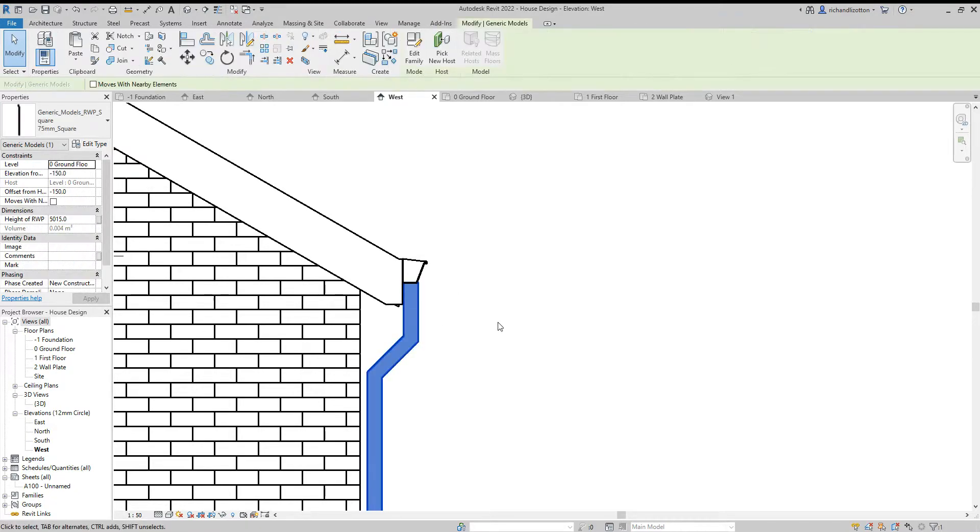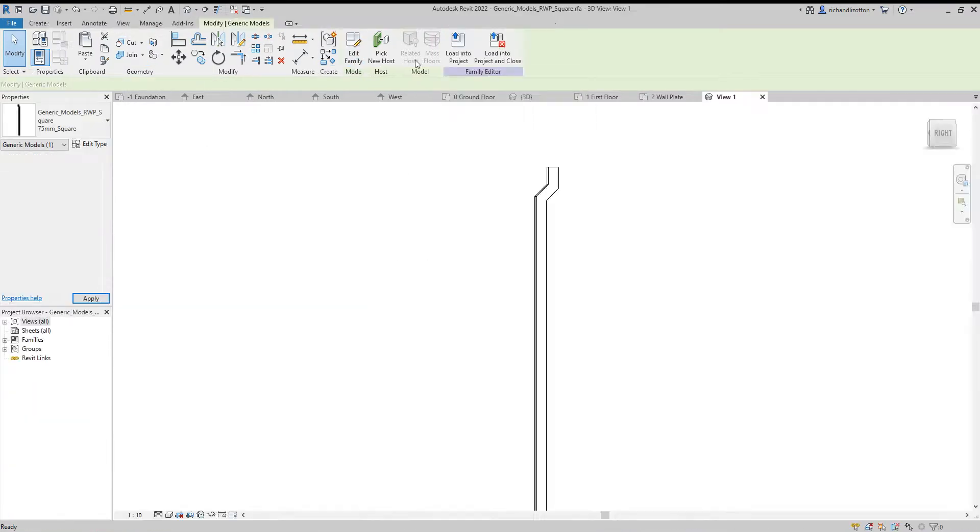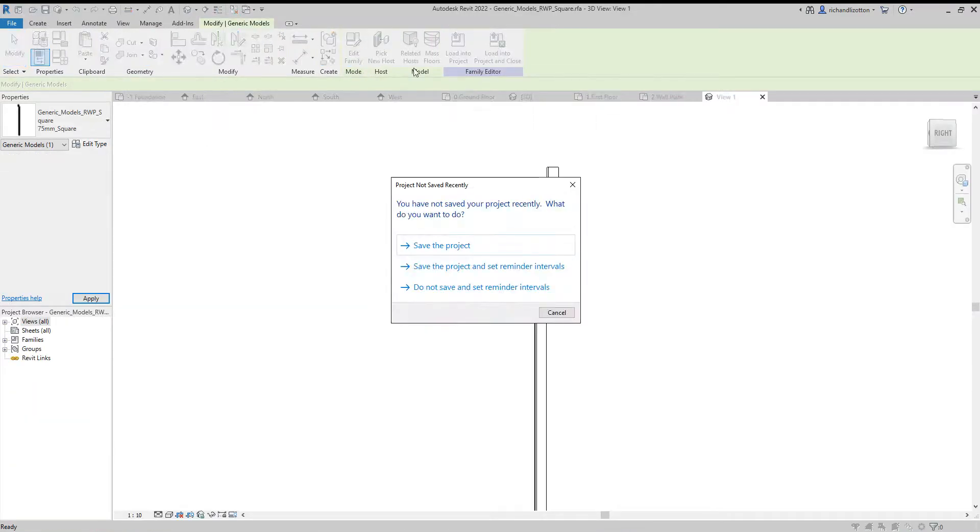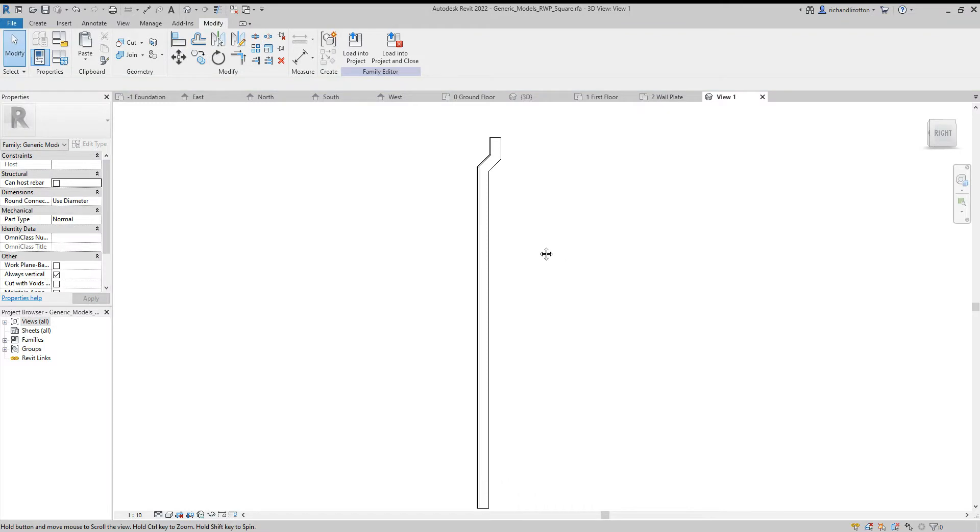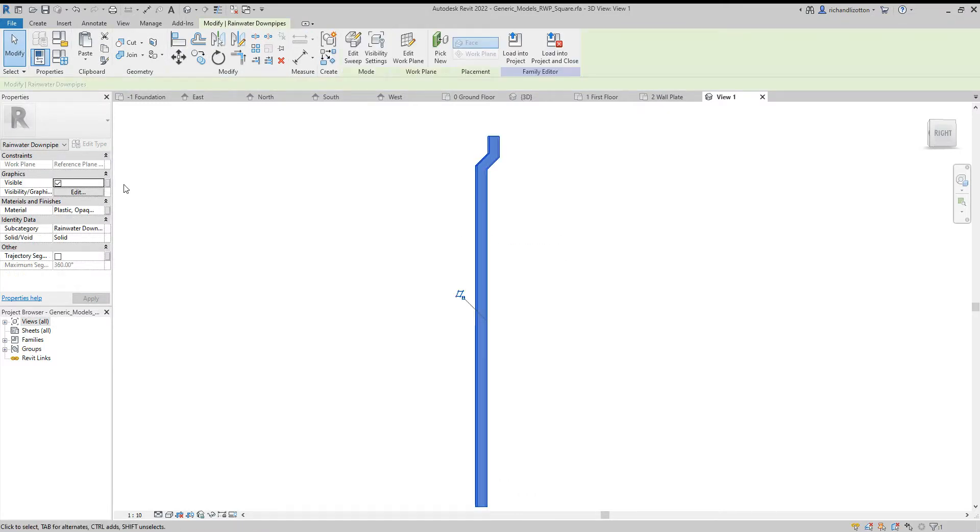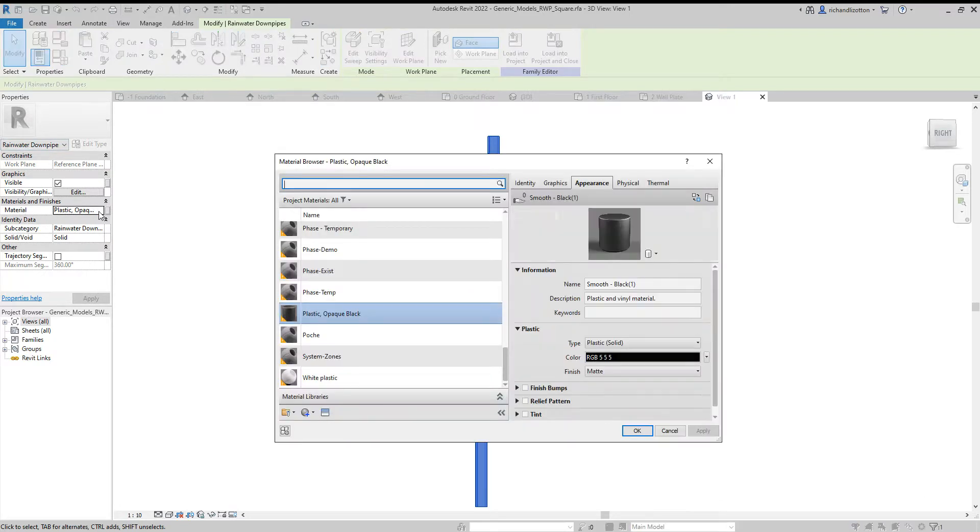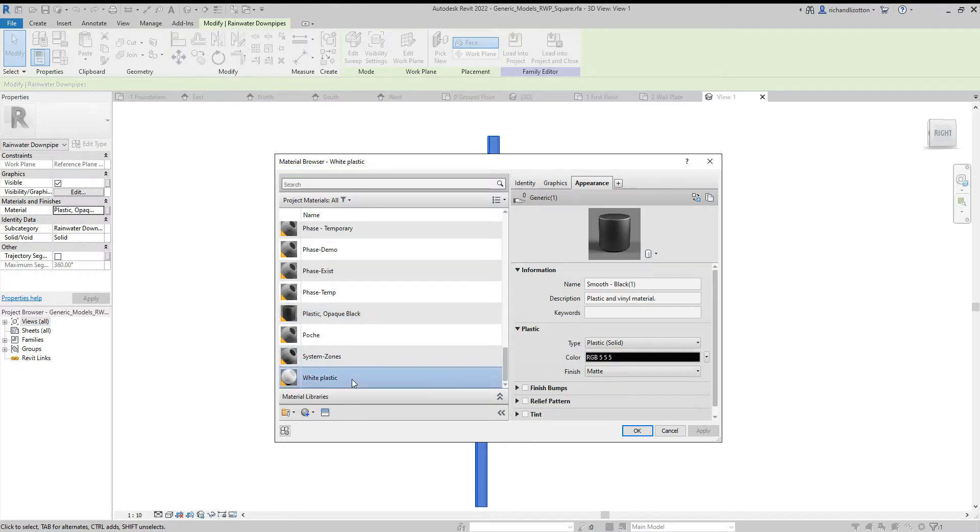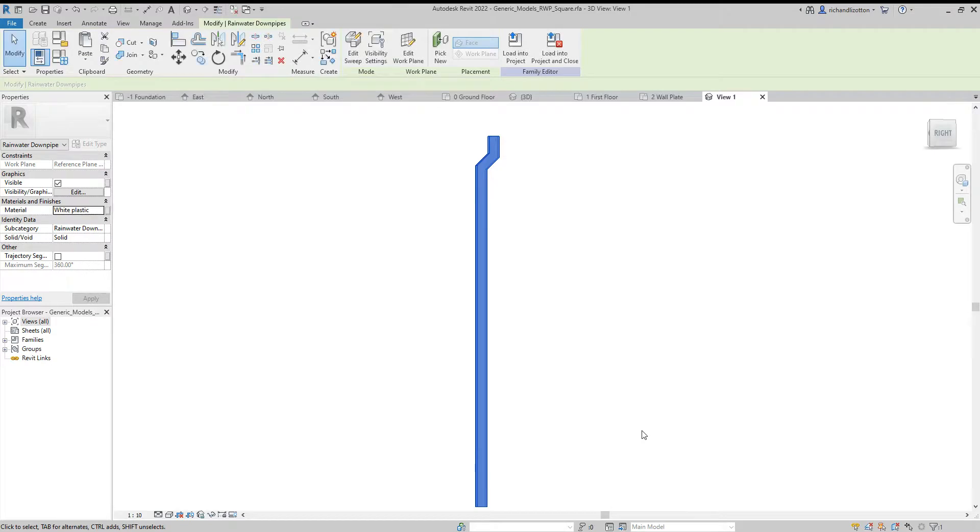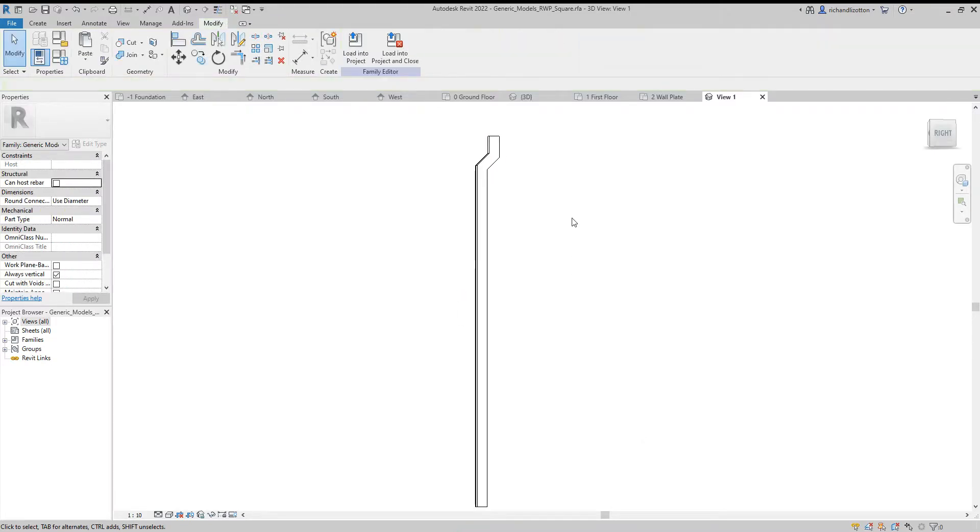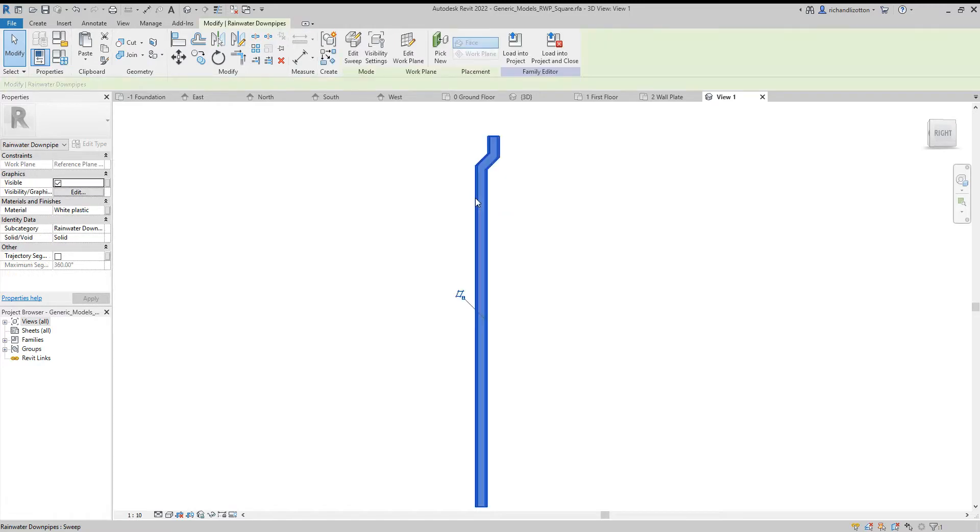So now let's click on the downpipe and we're going to go edit family. First thing here, click on it, and in the properties we can see the material is the black plastic and I want to change it to the white plastic, which we created in a previous video. Click OK. So that will now have changed that, but we're not going to load into the project yet.